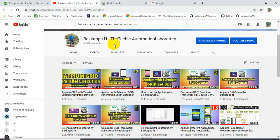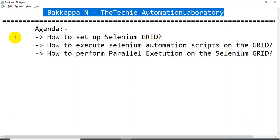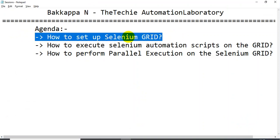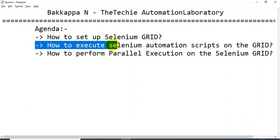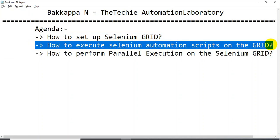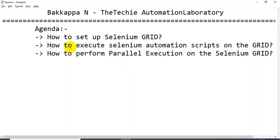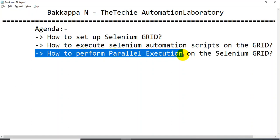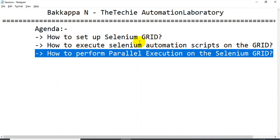Thanks for clicking on this video. So far I have discussed how to set up the Selenium Grid. We have written a simple Selenium automation script and executed it on the grid. In today's tutorial I will be discussing how to perform parallel execution on the Selenium Grid.